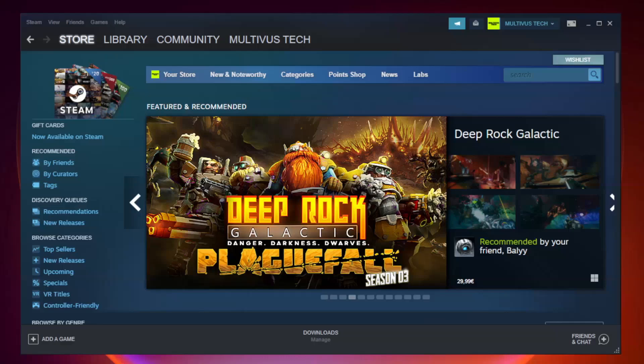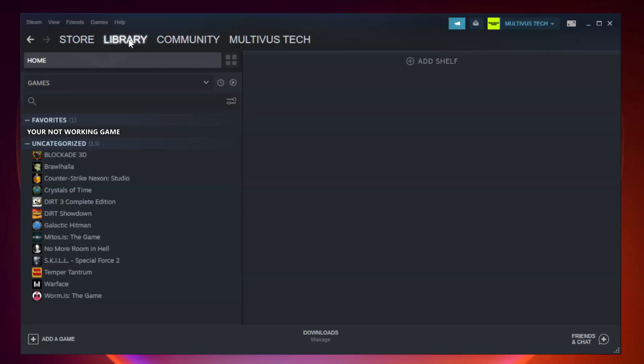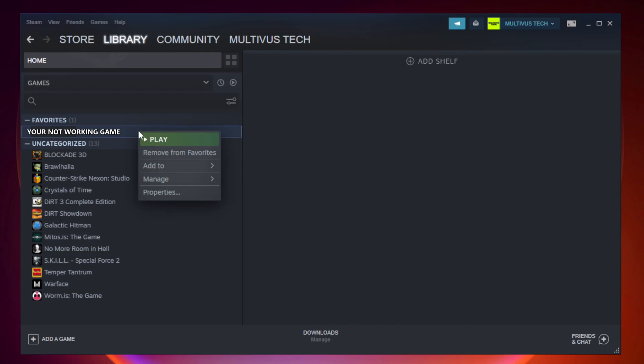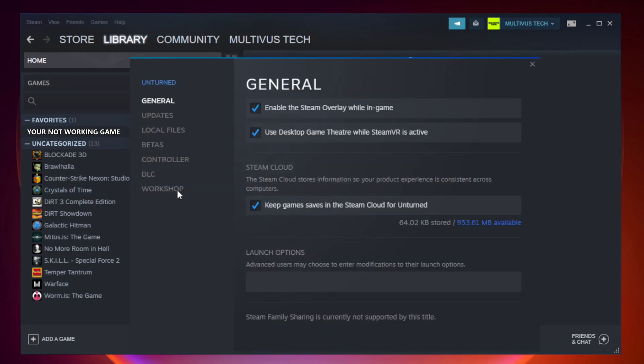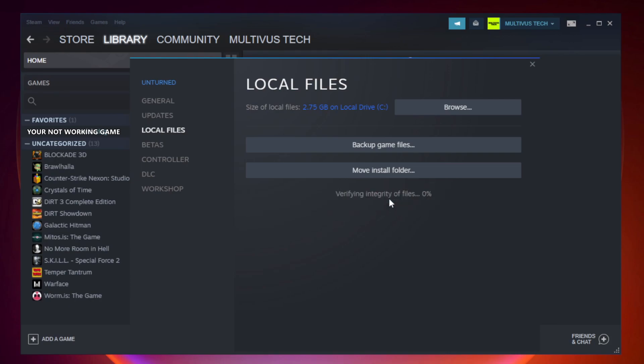Open steam. Go to the library. Right click your not working game and click properties. Click local files. Click verify integrity of game files. Wait.